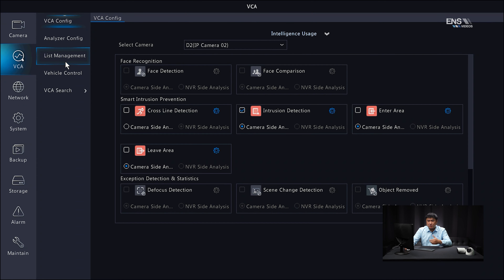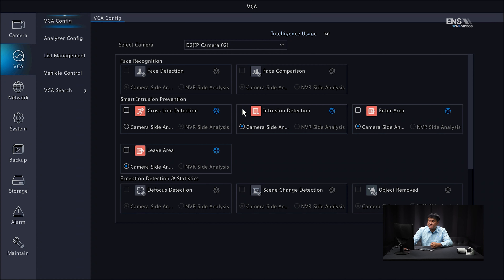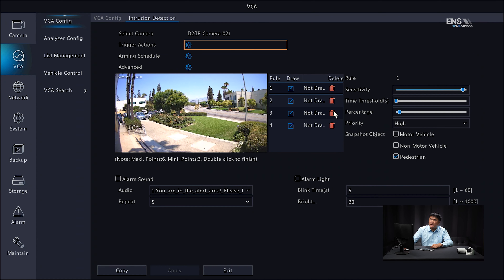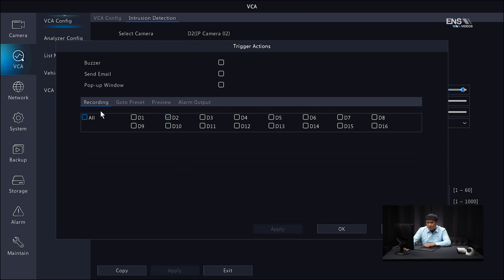Under VCA, that's where you set up the actual active deterrence analytics. Make sure the correct camera is selected and then select a rule to trigger the analytics. In this example, select intrusion detection, which is an enclosed area. Check that box and click on the gear icon. Starting with trigger actions, verify the recording is set to the right camera — which it is by default. Other options like buzzer, send email, and pop-up window are optional. Click okay.